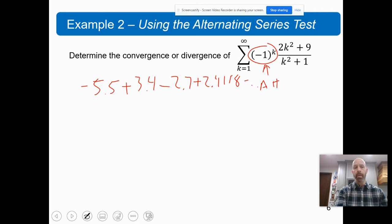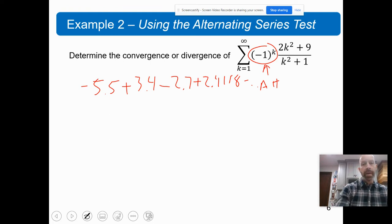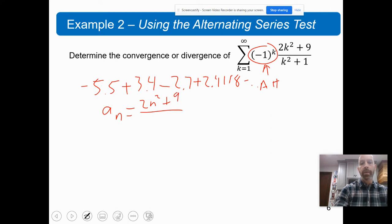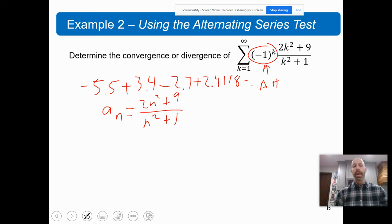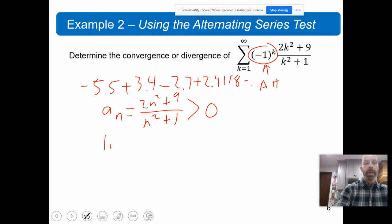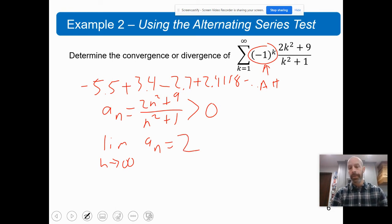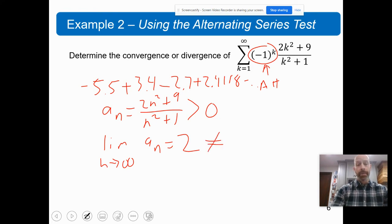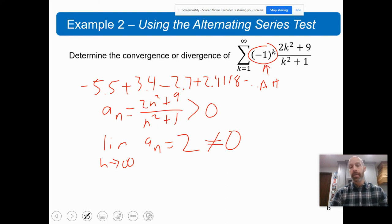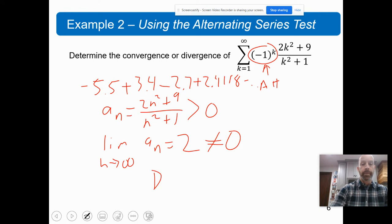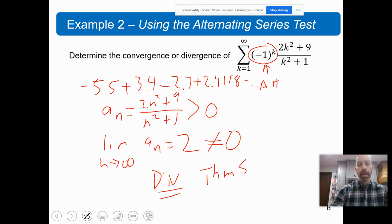It looks like we're adding and subtracting a smaller and smaller amount each time, so it looks like this will probably converge. Let's check our limit. A sub n here is 2n squared plus 9 over n squared plus 1, which is clearly greater than zero for all n greater than or equal to 1. Now let's do the limit as n goes to infinity of A sub n. With a little work, you can see that's going to be 2. That is not equal to zero, so this series does not converge — in fact, this series is going to diverge by theorem 8.2, the nth term test.